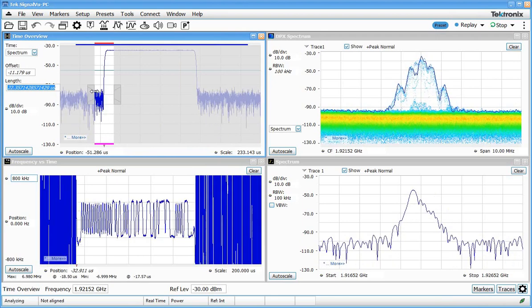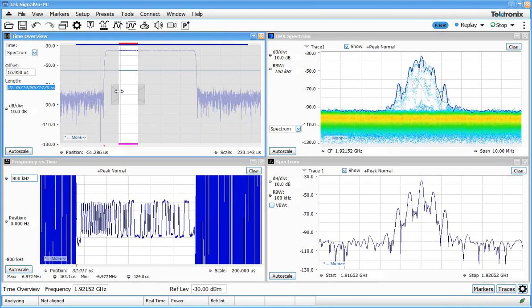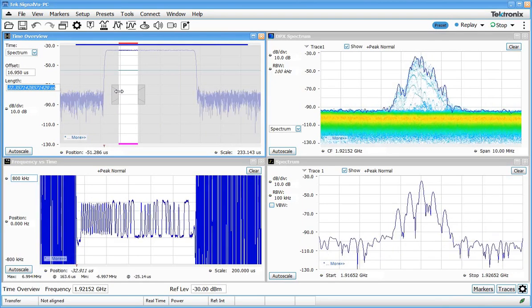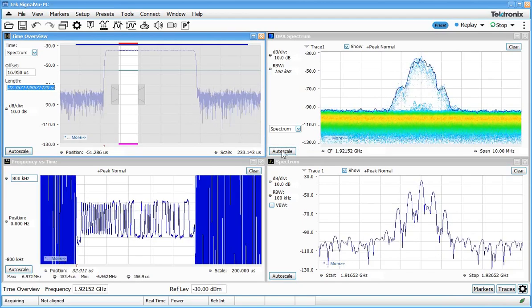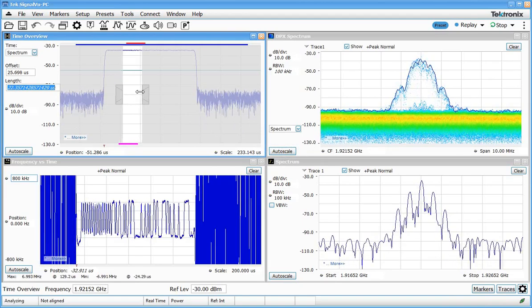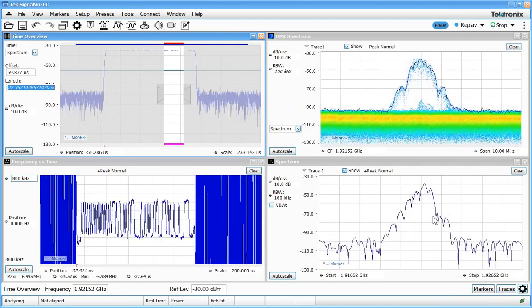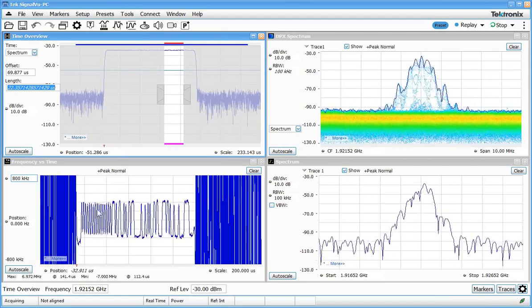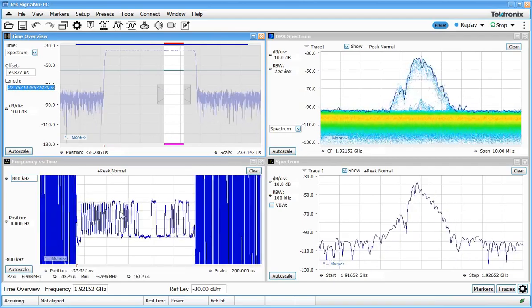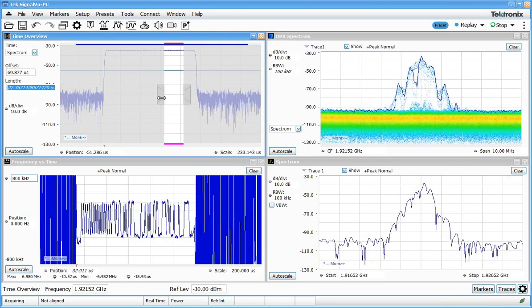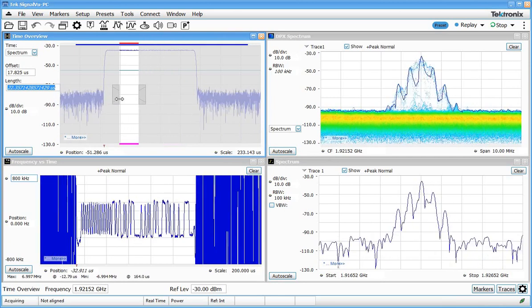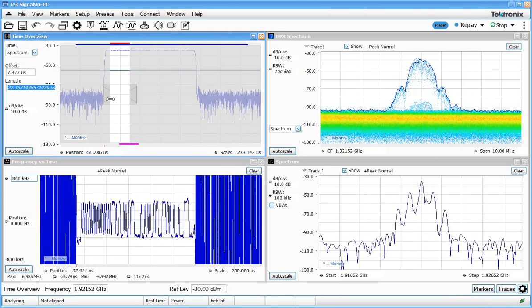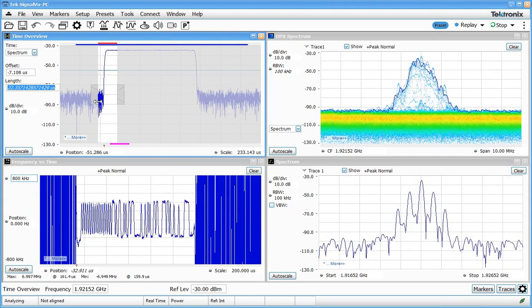Of course we can move the spectrum anywhere we want in the acquisition, and we can see at this point within the burst, that's what the spectrum looked like. If I move further along in the burst, you can see the spectrum has a different shape to it. That's all because the modulation is changing throughout that burst. So we're going to get a change in what the spectrum of the signal looks like throughout that burst.